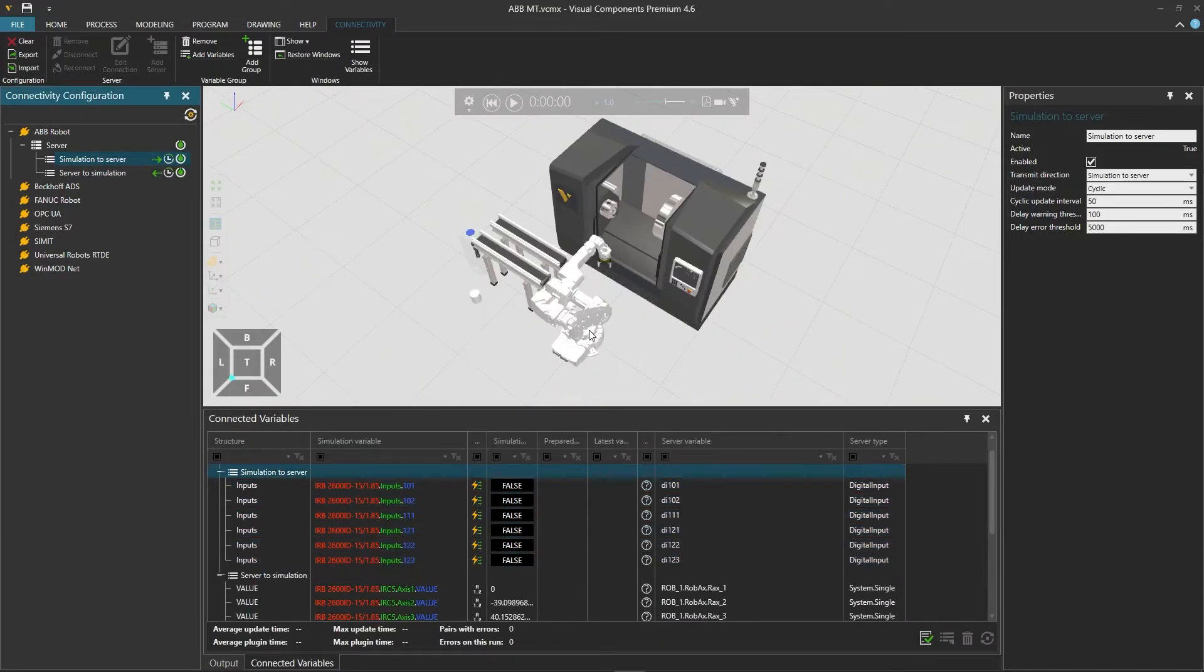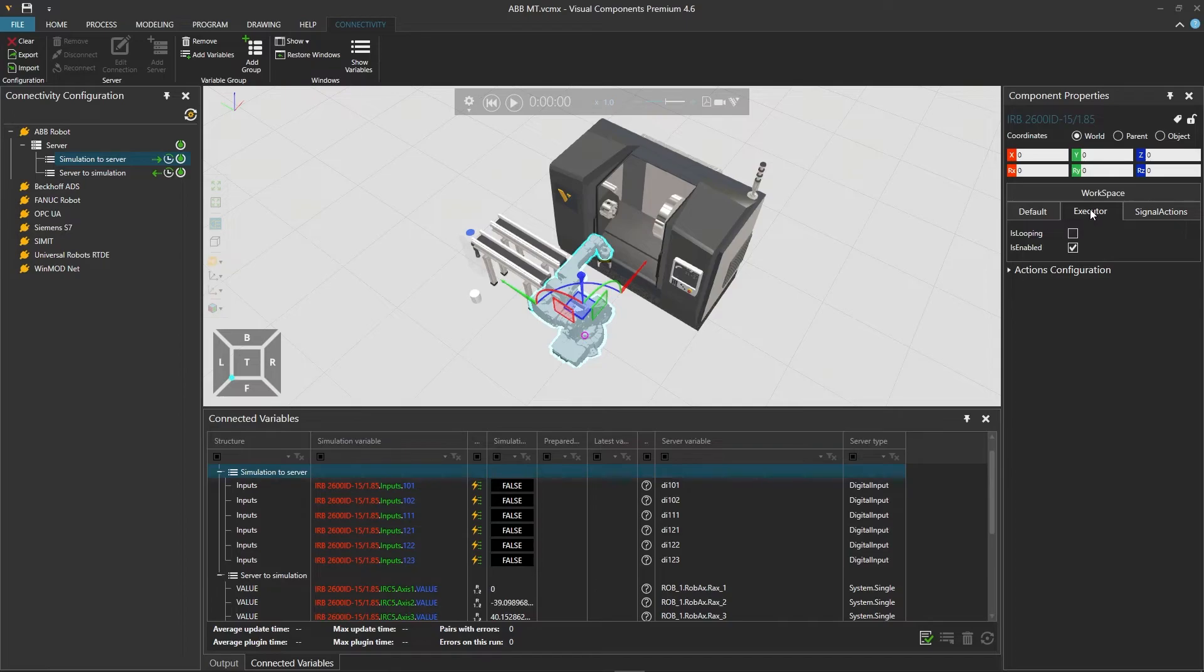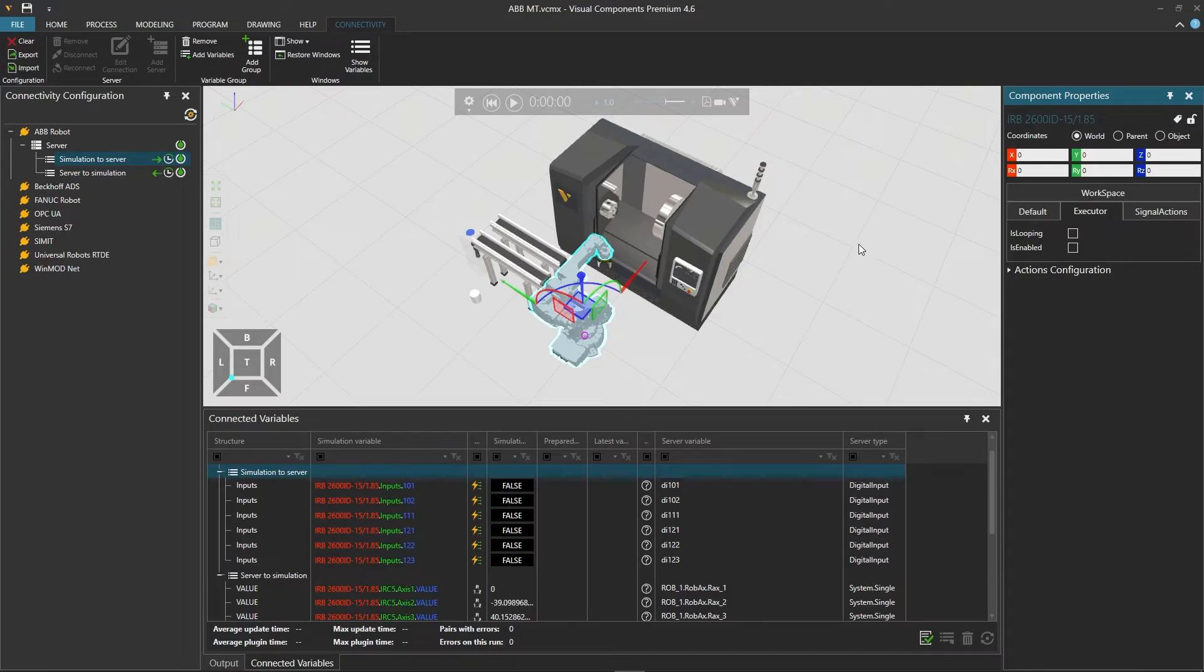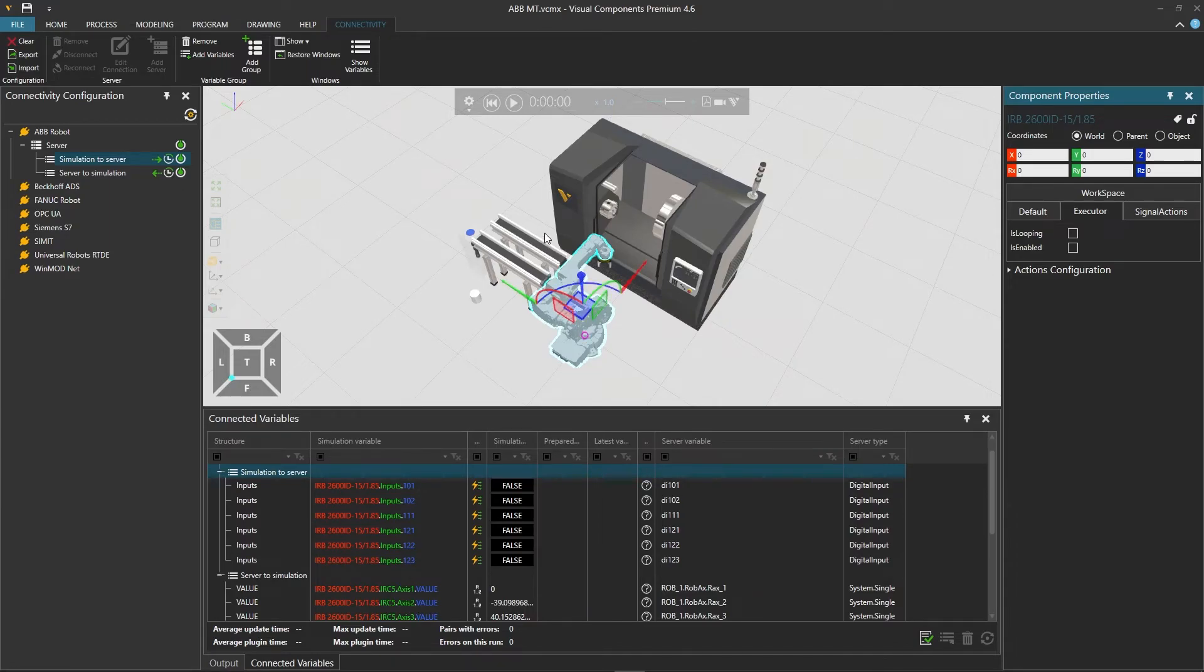Before we start we need to select the robot, and from the component properties panel on the right, in the executor, uncheck the is enabled property, so that the robot will no longer execute the program of the Visual Components executor. Instead we will pass the control to the external virtual controller. Now we are ready to test.